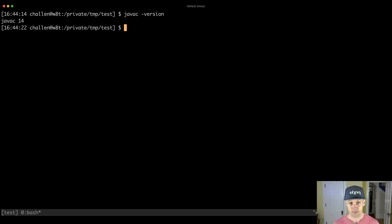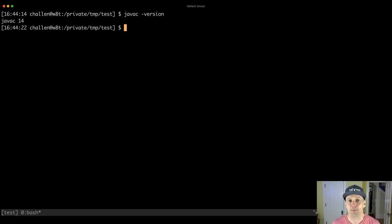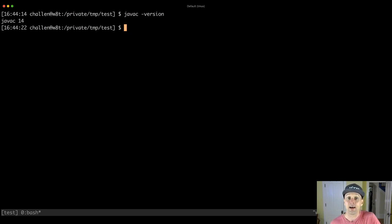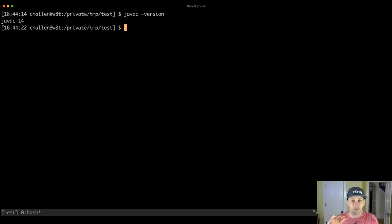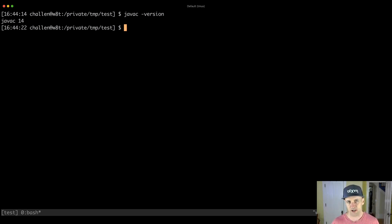We can also check the version by typing a command - this is javac 14, the Java compiler for Java version 14, the latest release. The compiler is responsible for taking our source code - the actual text we type into our IDE or playground - and transforming it into another representation. Source code is the for loops, while loops, variable declarations, and function declarations.